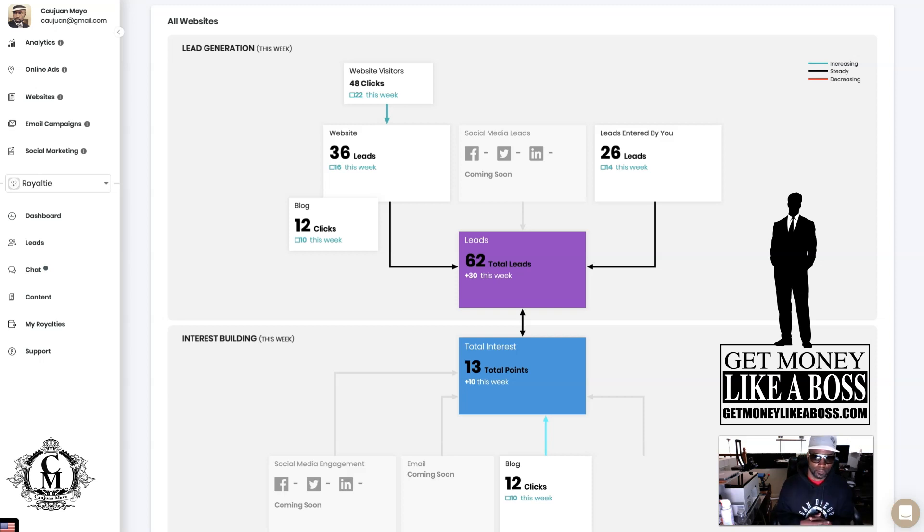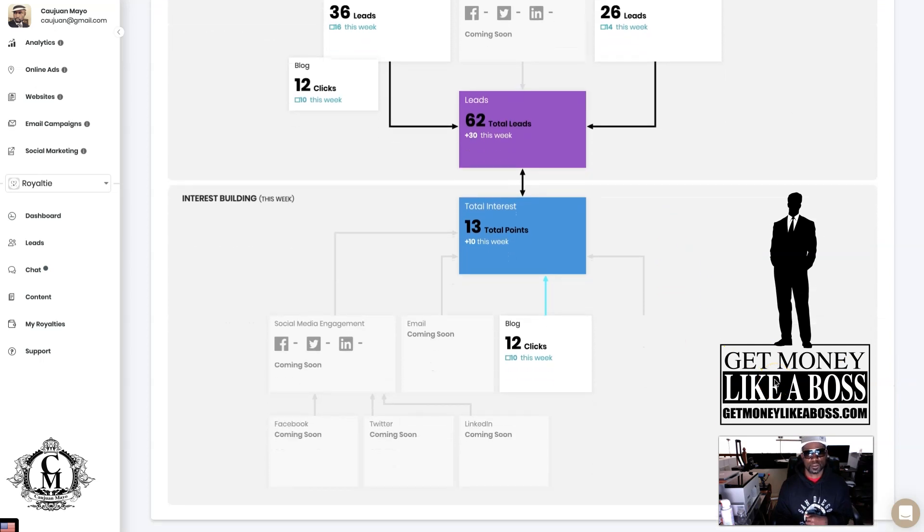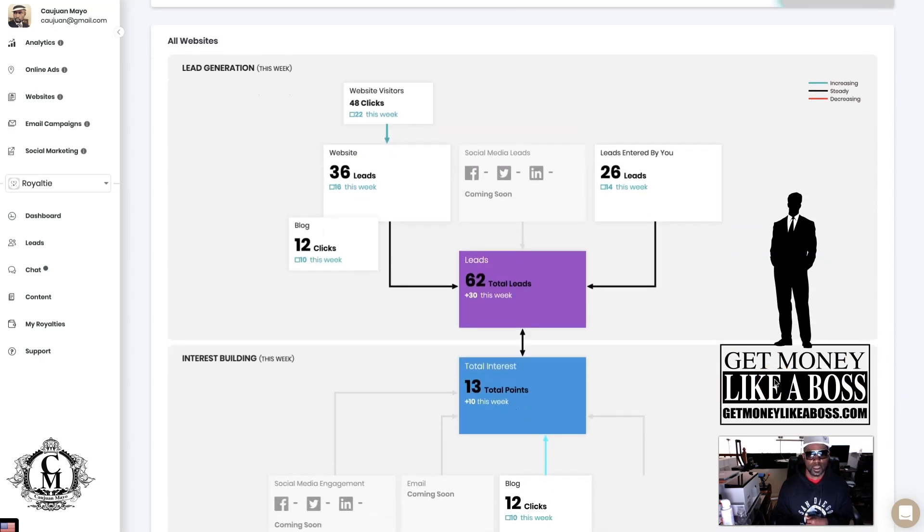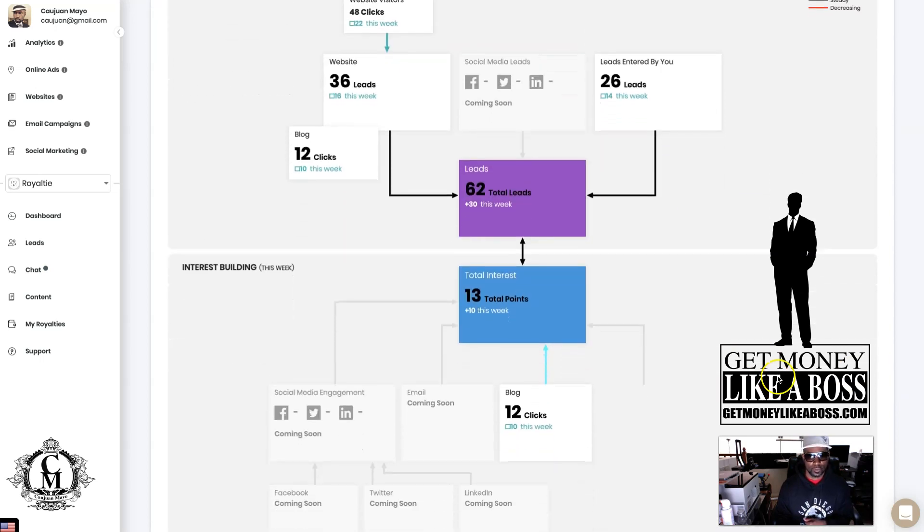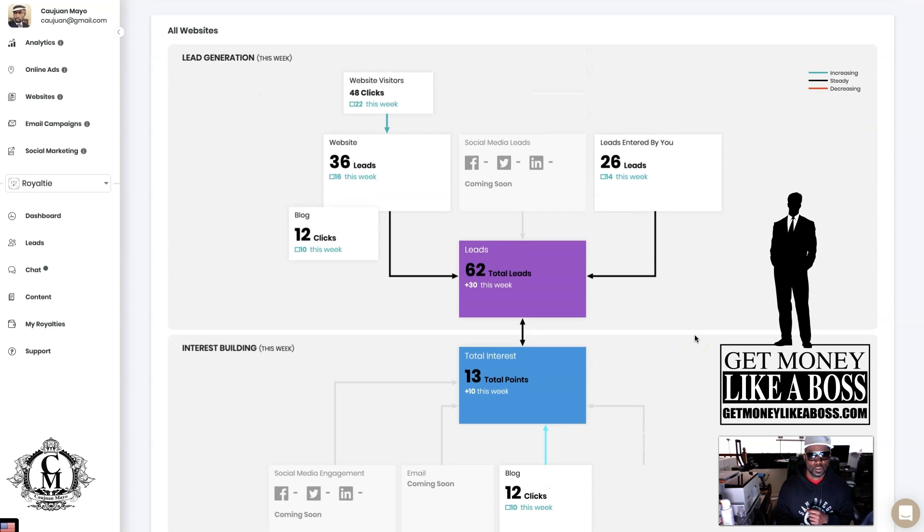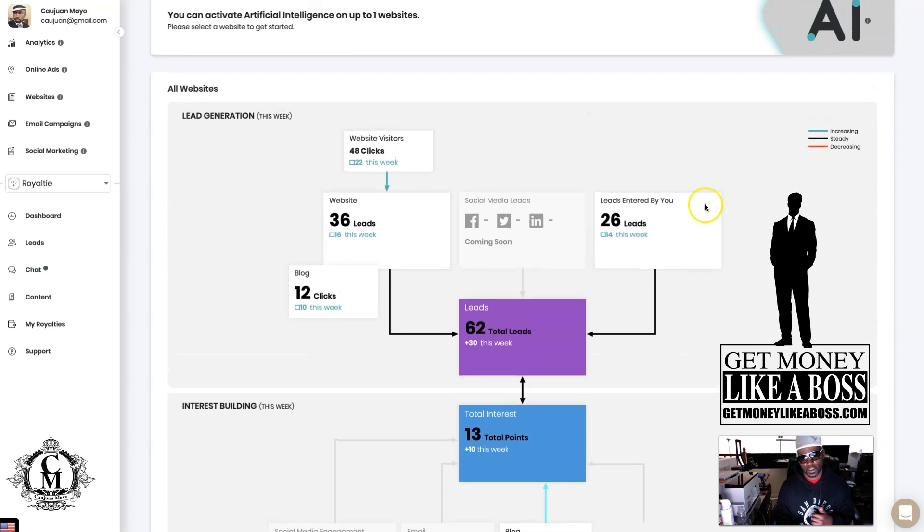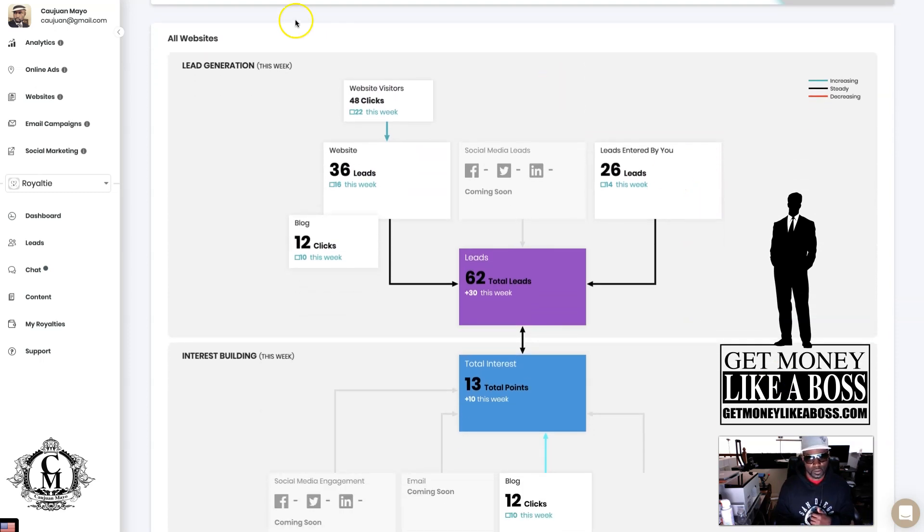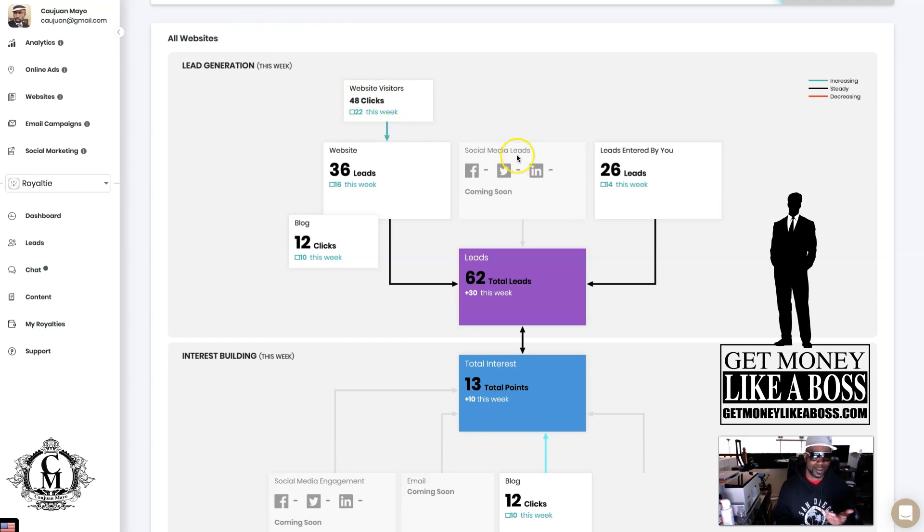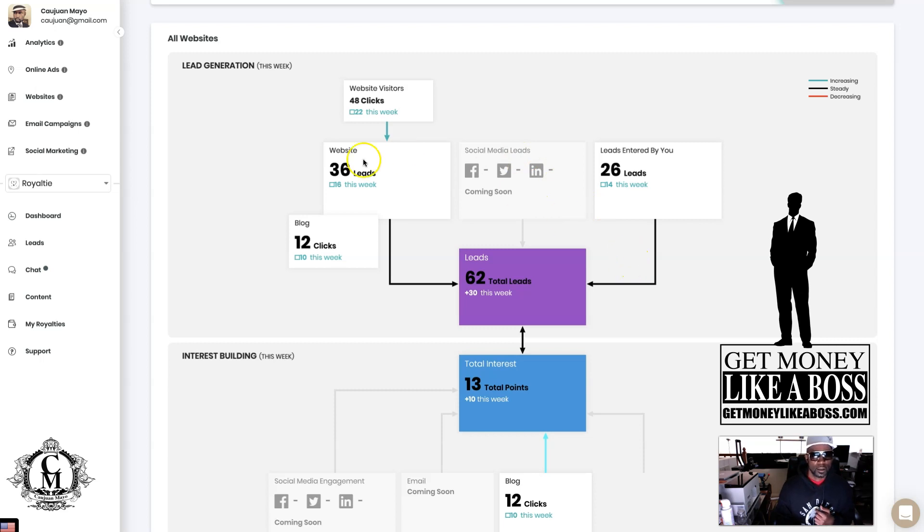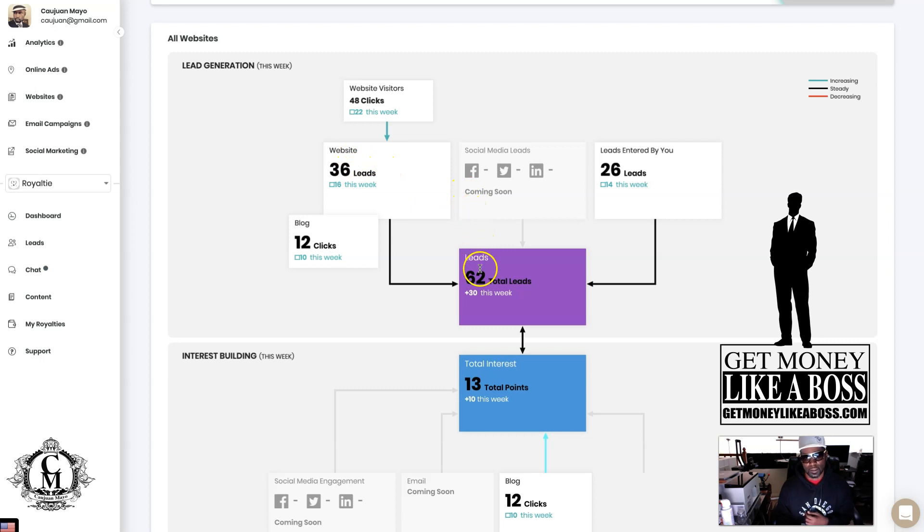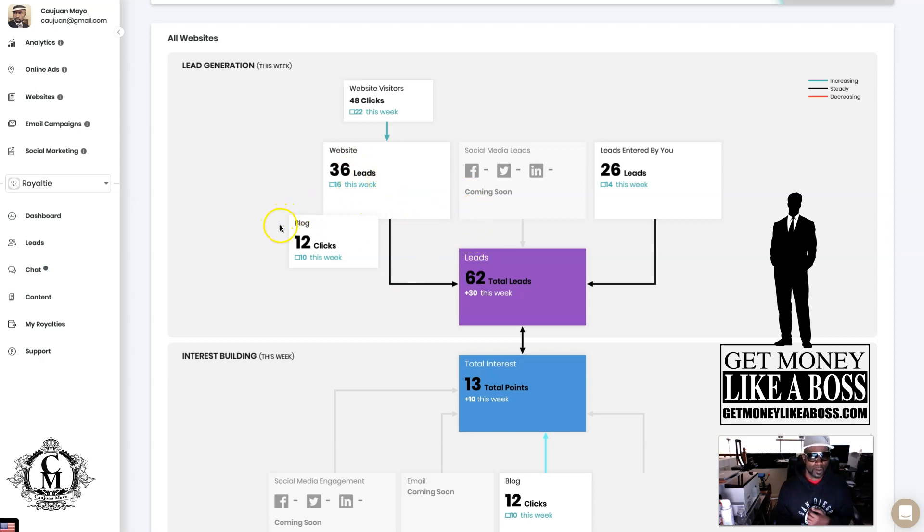As of right now, it's coming from your clicks to your website and from your blog. Royalty has opened up the blog feature but haven't opened up the other ones yet. What you're looking at right here is 48 clicks to my website, 22 of those coming this week alone. Right now it's Tuesday, so it's still the top of the week. 36 leads accumulated from that, 36 people opted in, 16 of those came from this week alone.